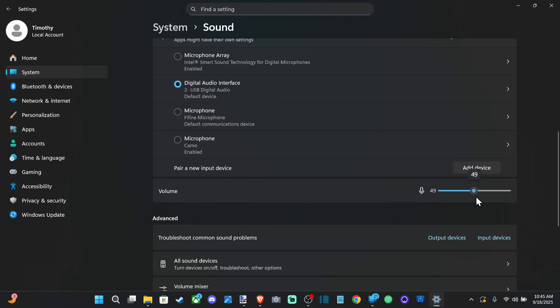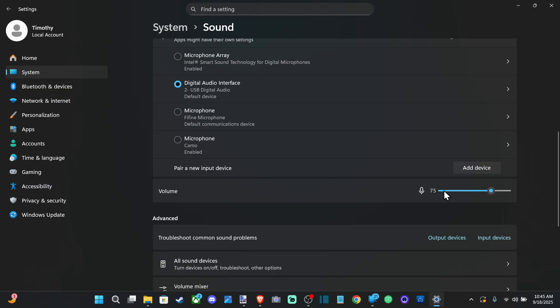This is going to be your volume for your microphone. You can increase this or decrease this depending on where you want it. Now it might show you background noise being picked up right here. You kind of see it is going to be very faint.